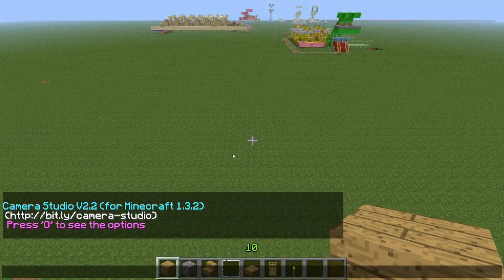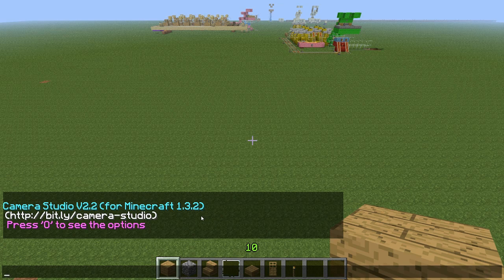Alright guys, this is Doc M with another Minecraft video. Today I want to talk with you about Camera Studio version 2.2 — it's for Minecraft 1.3.2.